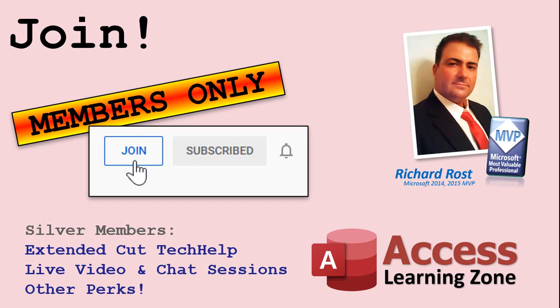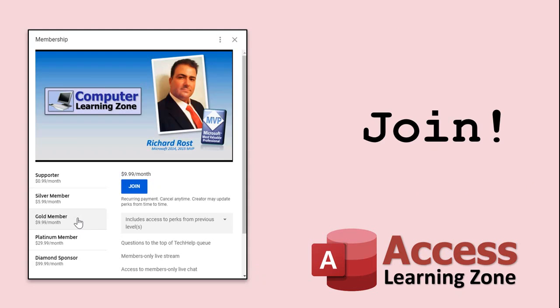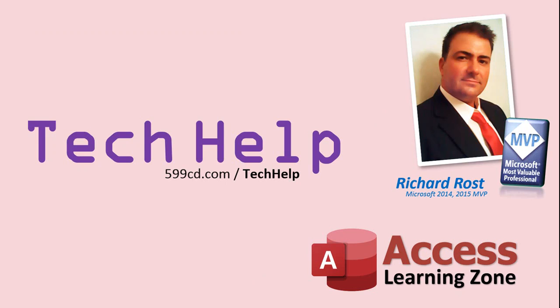How do you become a member? Click on the join button below the video. Silver members and up will get access to all of my extended cut tech help videos, live video and chat sessions, and other perks. After you click the join button, you'll see a list of all the different membership levels available, each with its own special perks. But don't worry, these tech help videos are going to keep coming. As long as you keep watching them, I'll keep making more and they'll always be free.